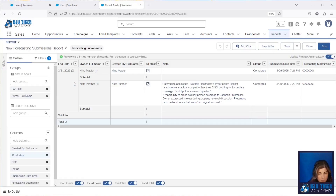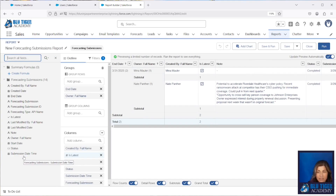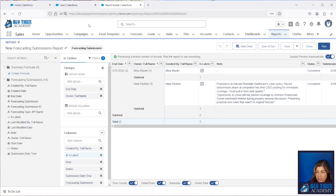But what you won't be able to get in this report — and this may matter for some of you — is you can't get the forecast category and the amount that's currently in that category. If you have a requirement where you need that information, you can create another report type that will allow you to get that.